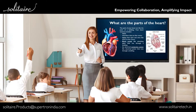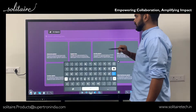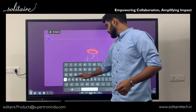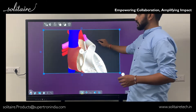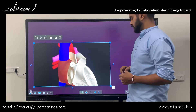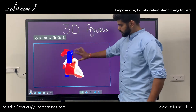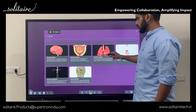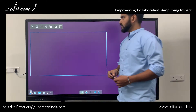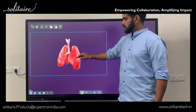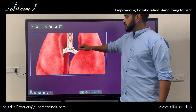Let's take a step further into the future of learning with our 3D images feature. Need a visual aid for your lesson? No problem! You can browse an extensive library of 3D images or search directly for what you need. This functionality allows users to explore complex concepts with a fully interactive 3D model.